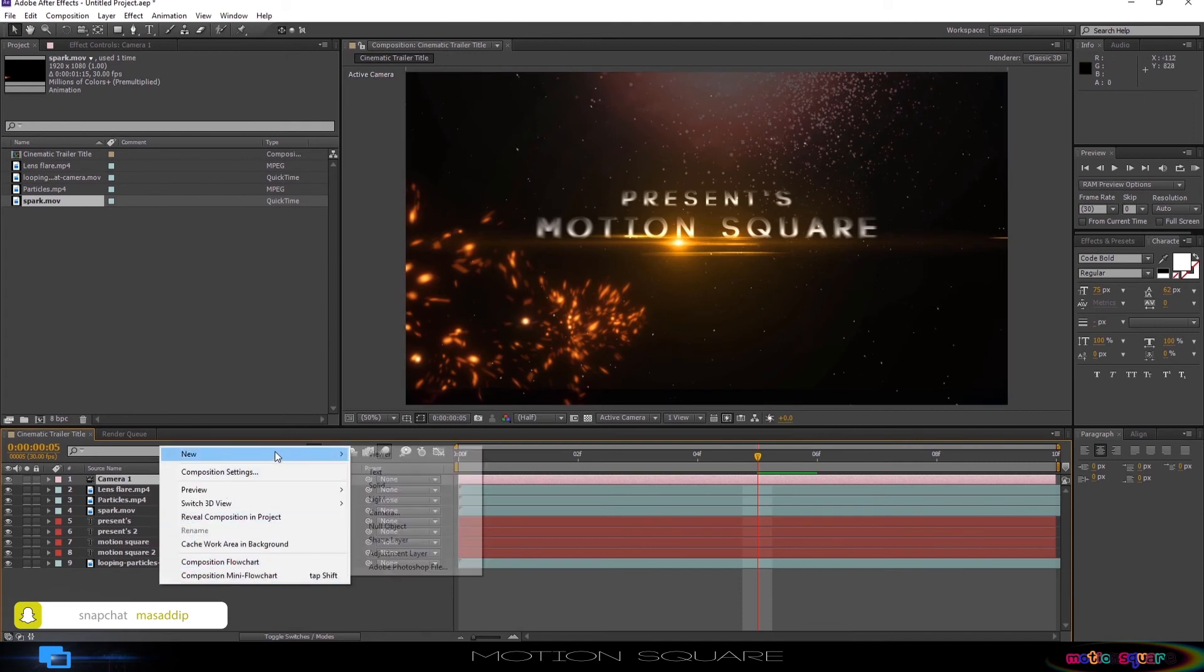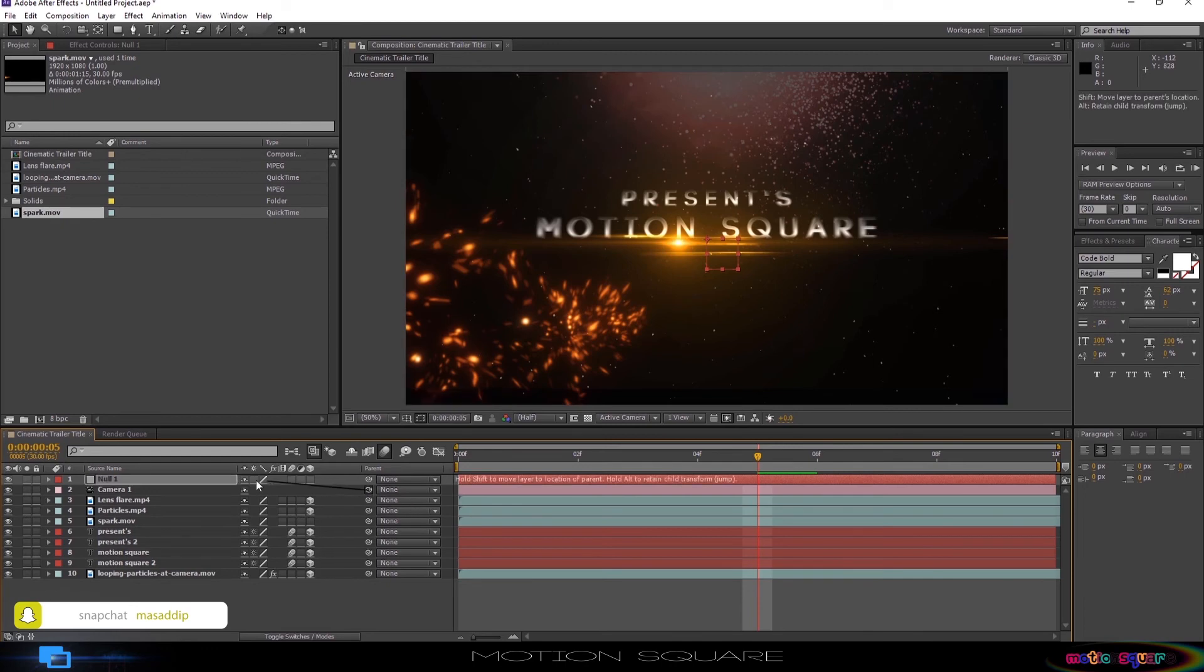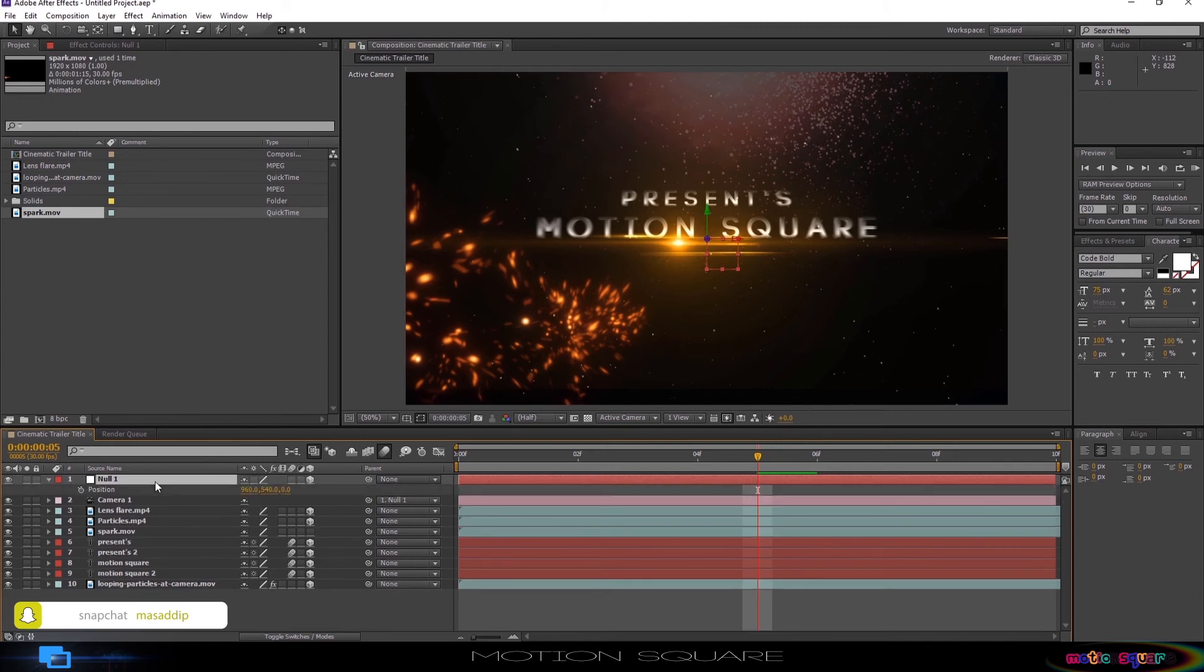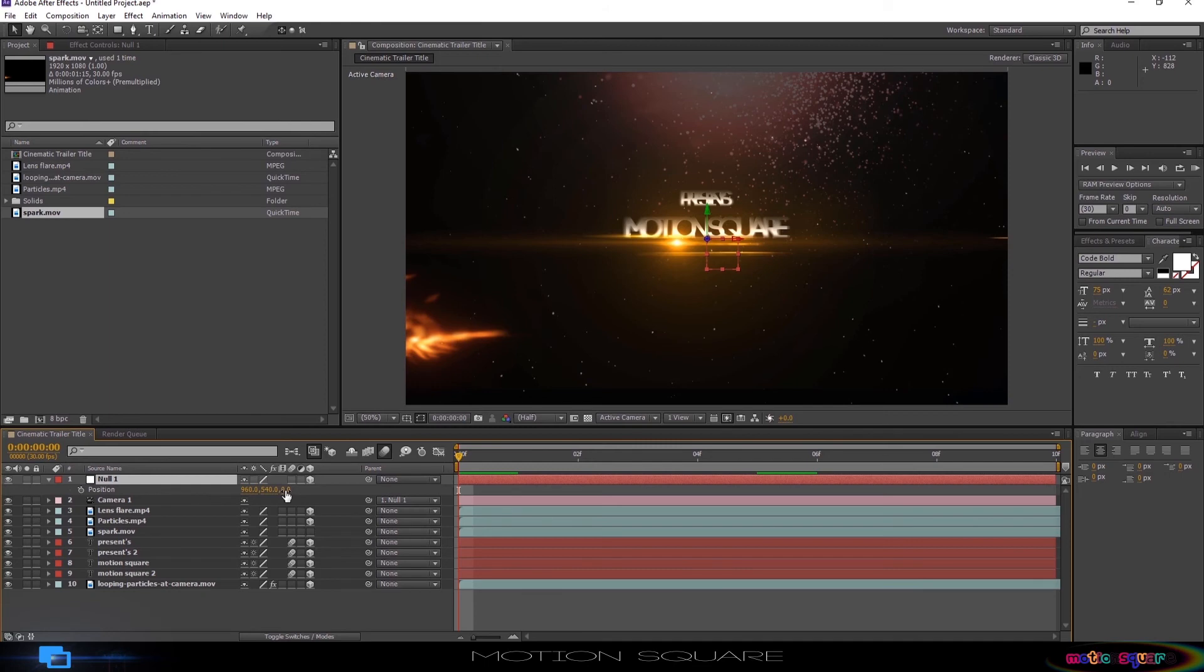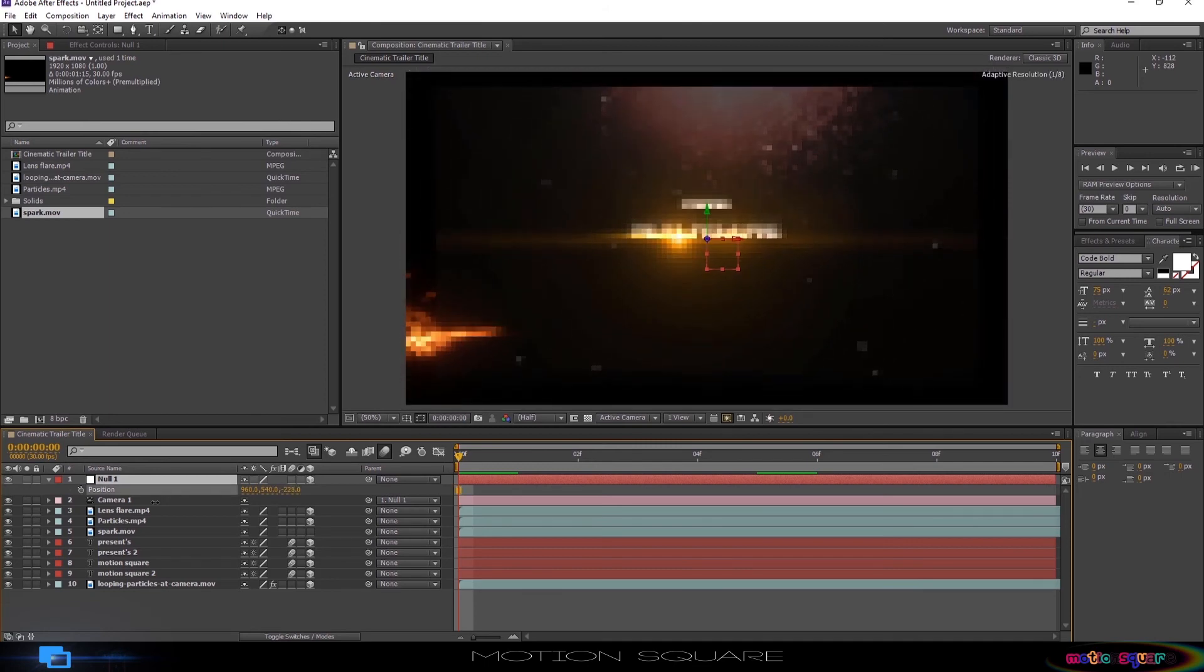Add a new null layer and link it to the camera layer. Make this layer also a 3D layer by clicking this icon. Open position in your null layer and animate your Z axis by adding a keyframe.